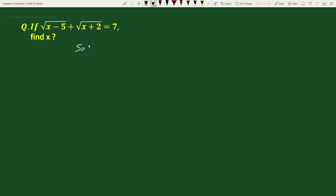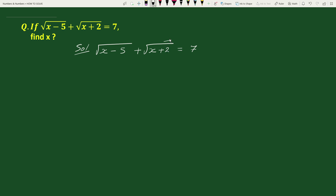The solution will be: we have been given that square root of x minus 5 plus square root of x plus 2 equals to 7. Now, transposing square root of x plus 2 to the right hand side, we can write this equation as square root of x minus 5 equals to 7 minus square root of x plus 2.